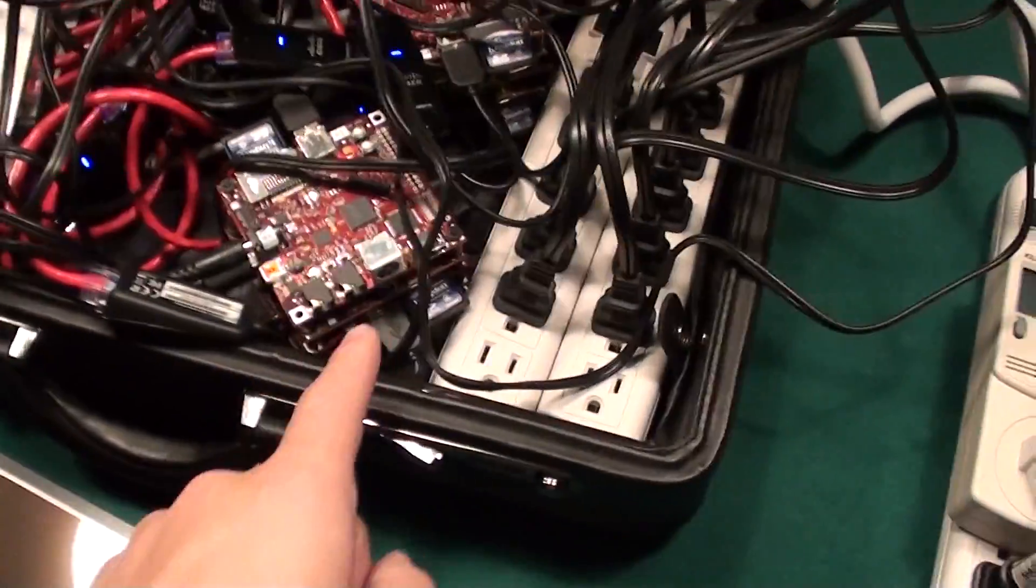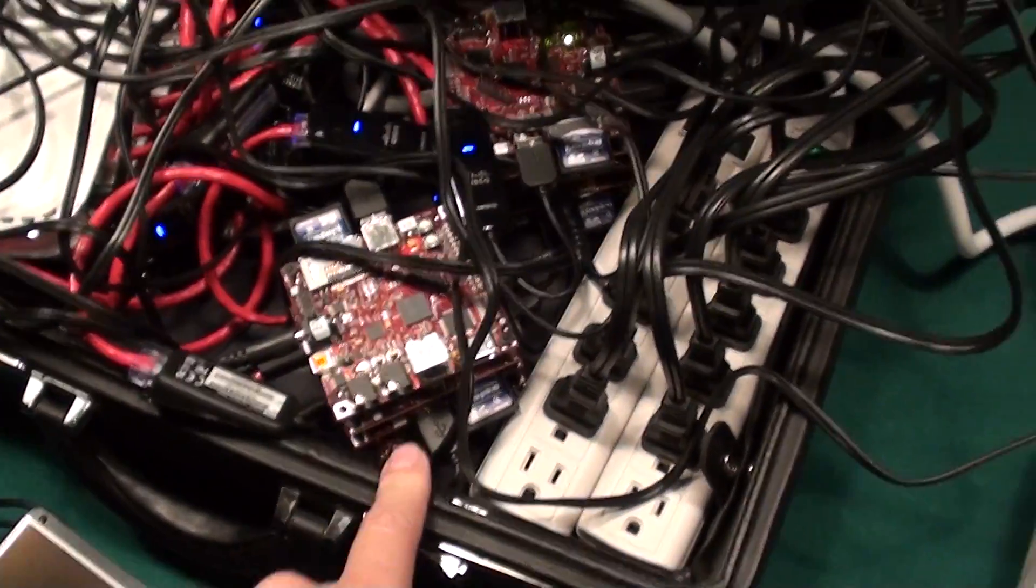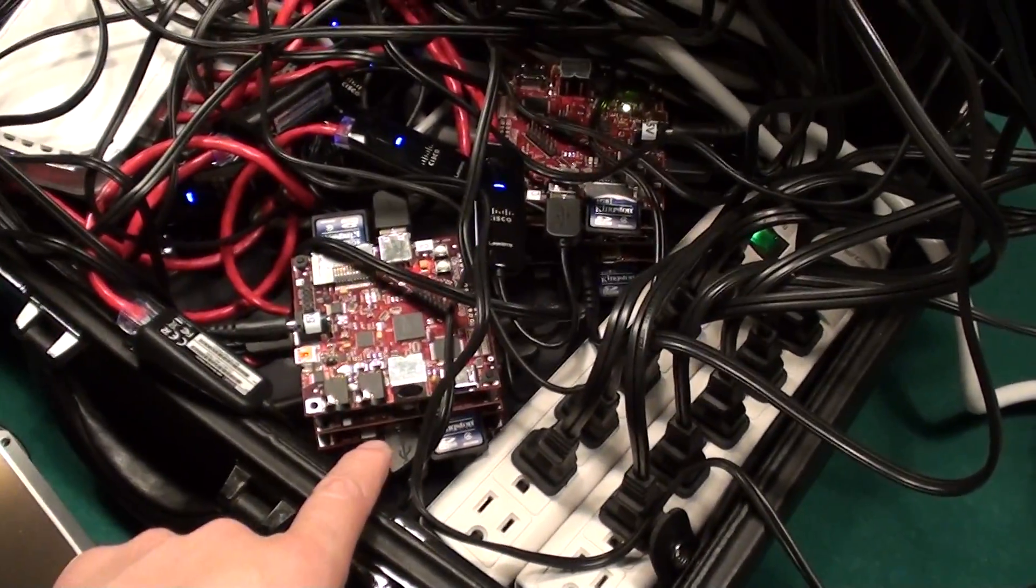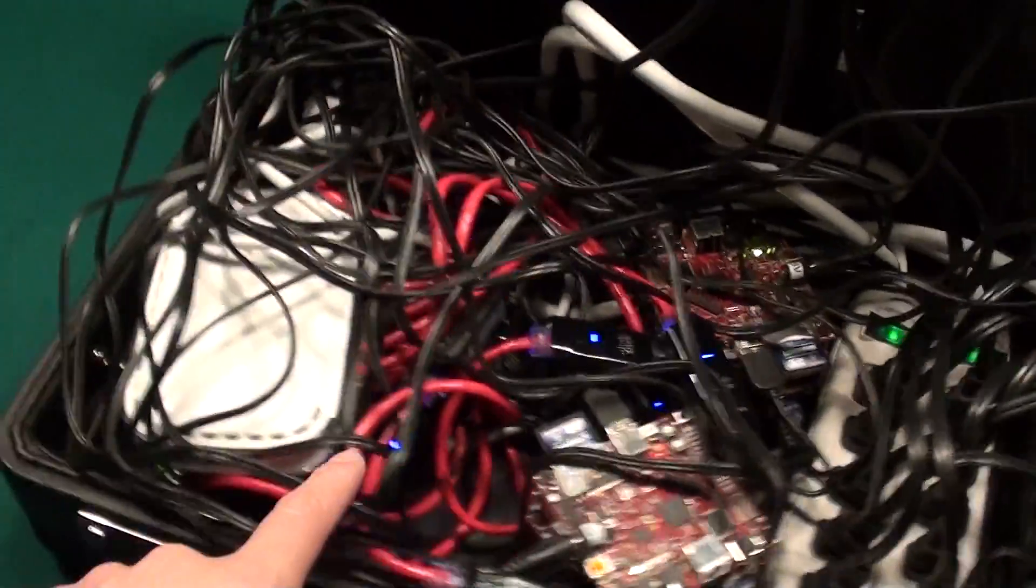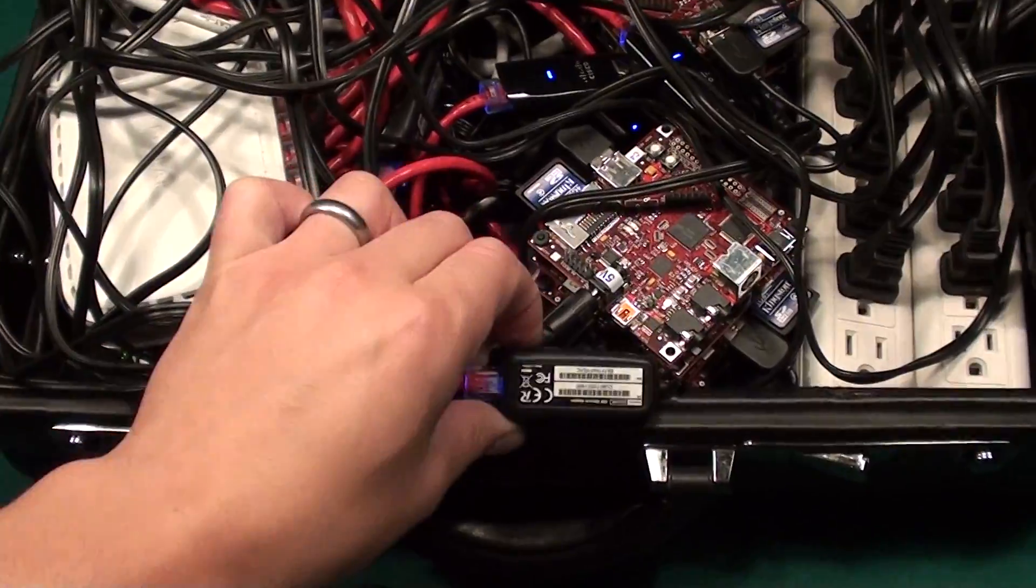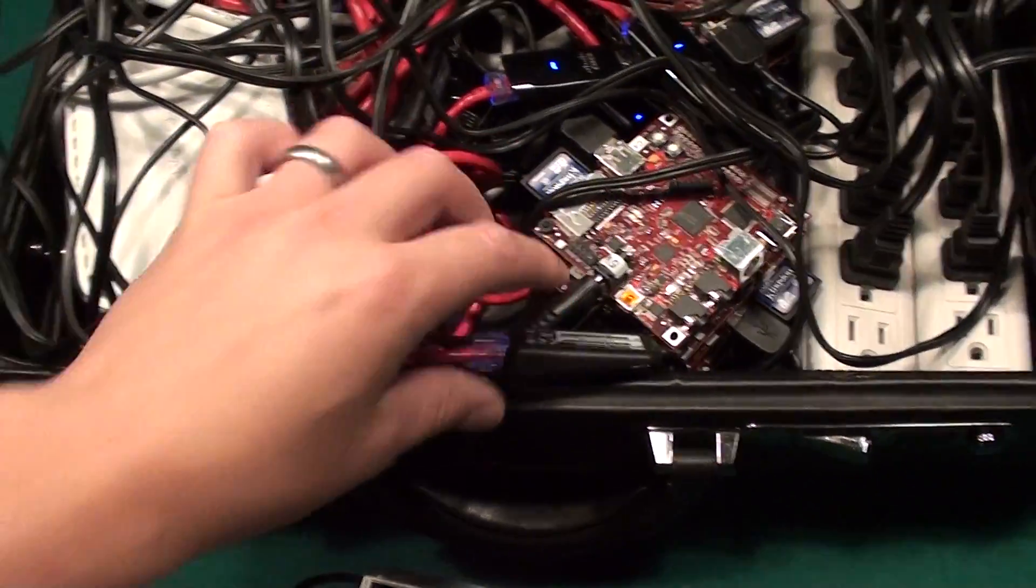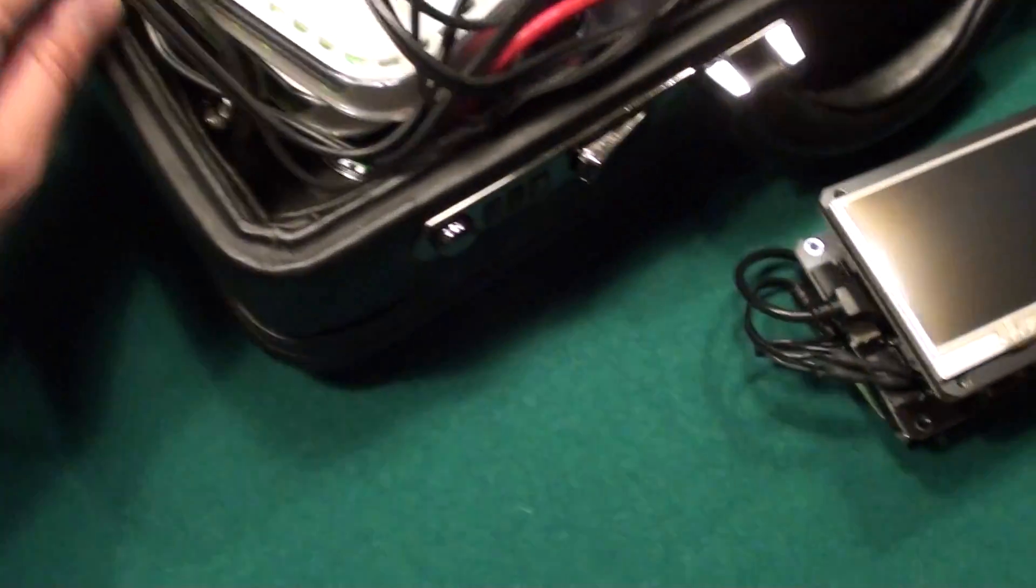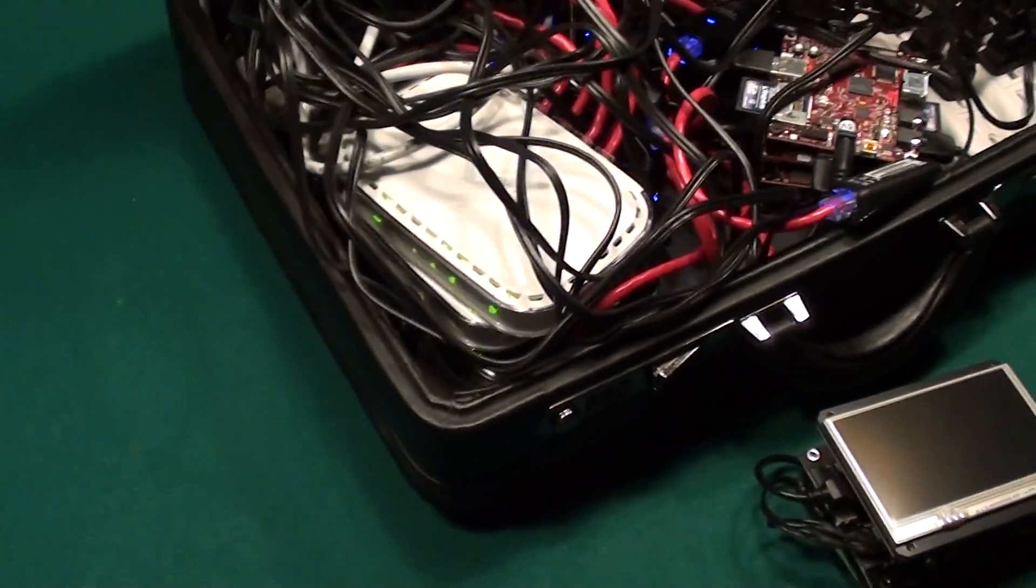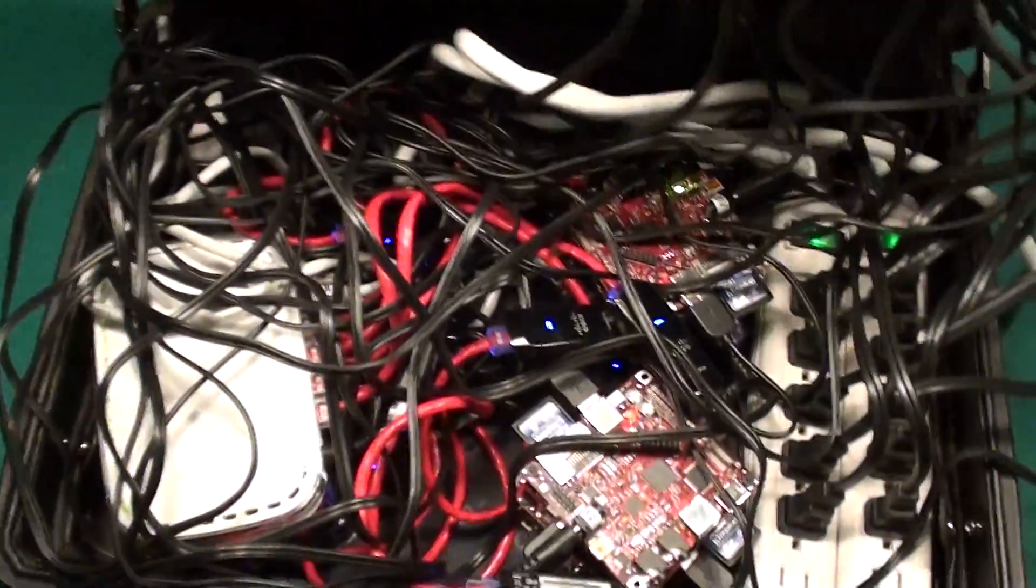This is eight base, scalable to ten if I want to turn them all on, beagle boards connected using Ethernet USB connectors with red Ethernet cables down to three stacked USB hubs, all within a briefcase.